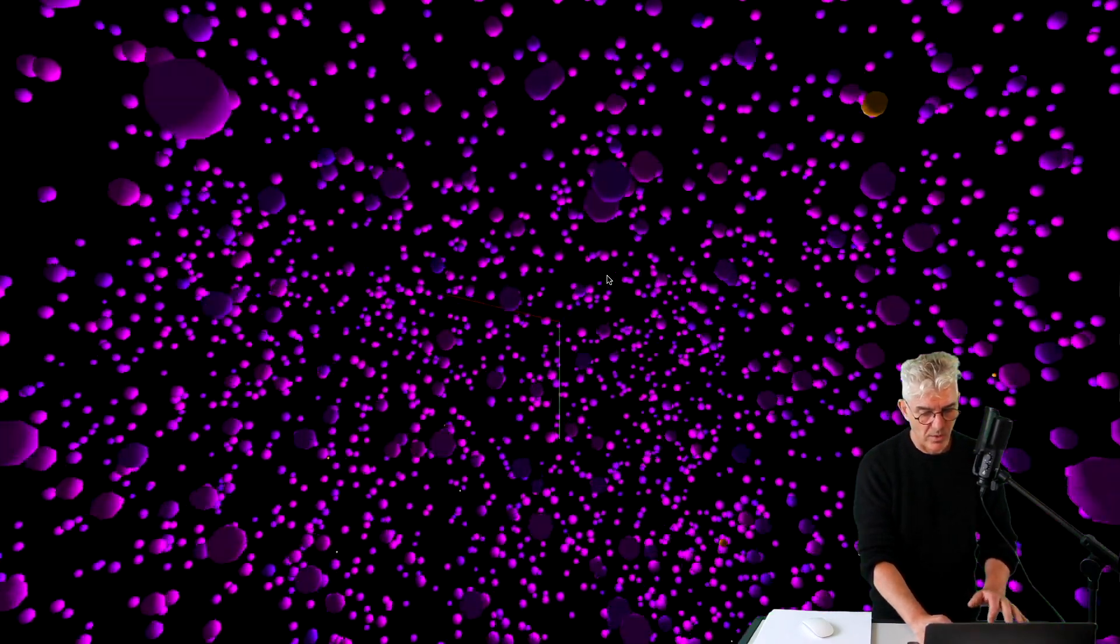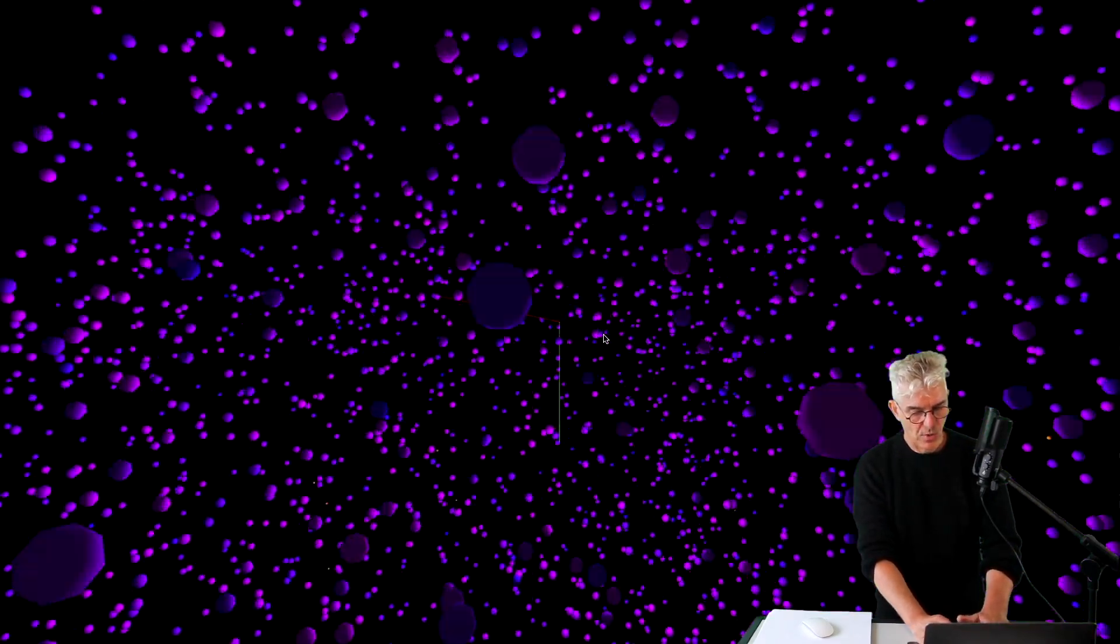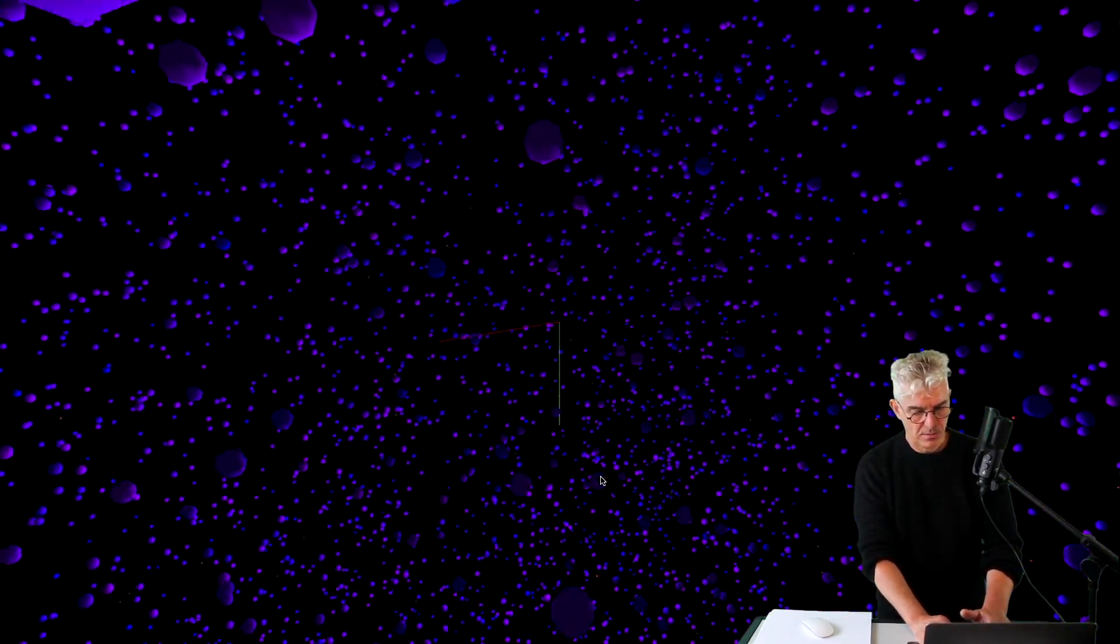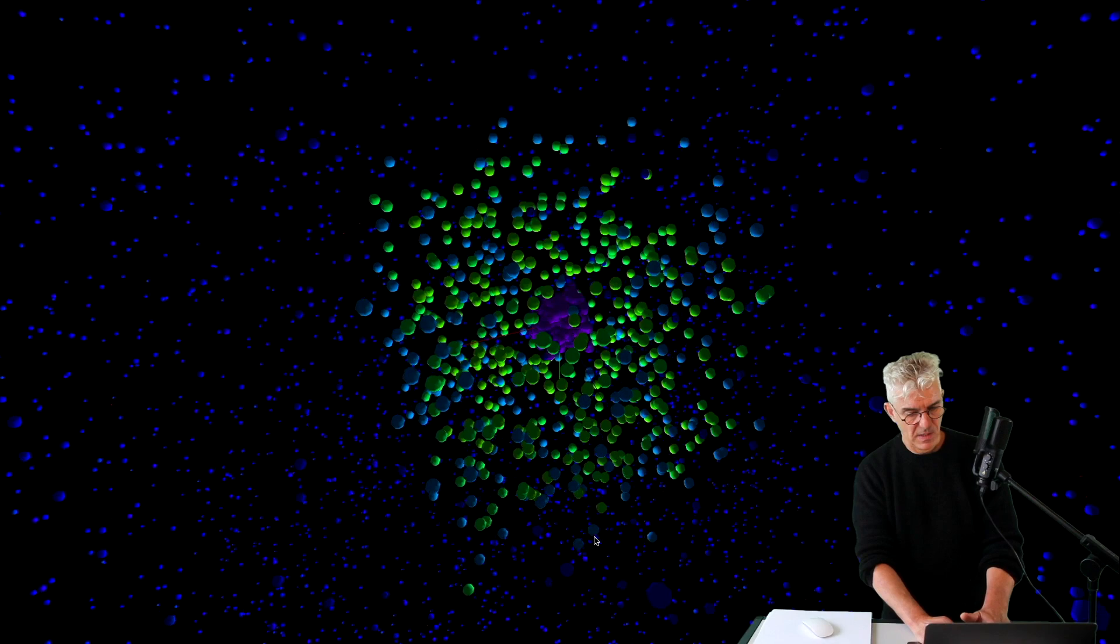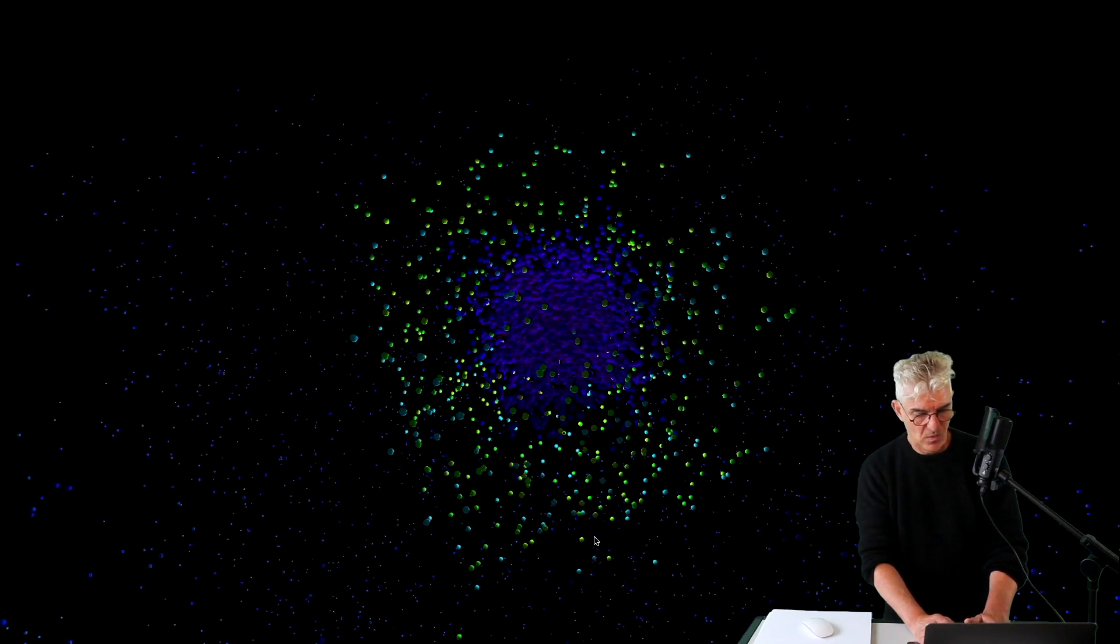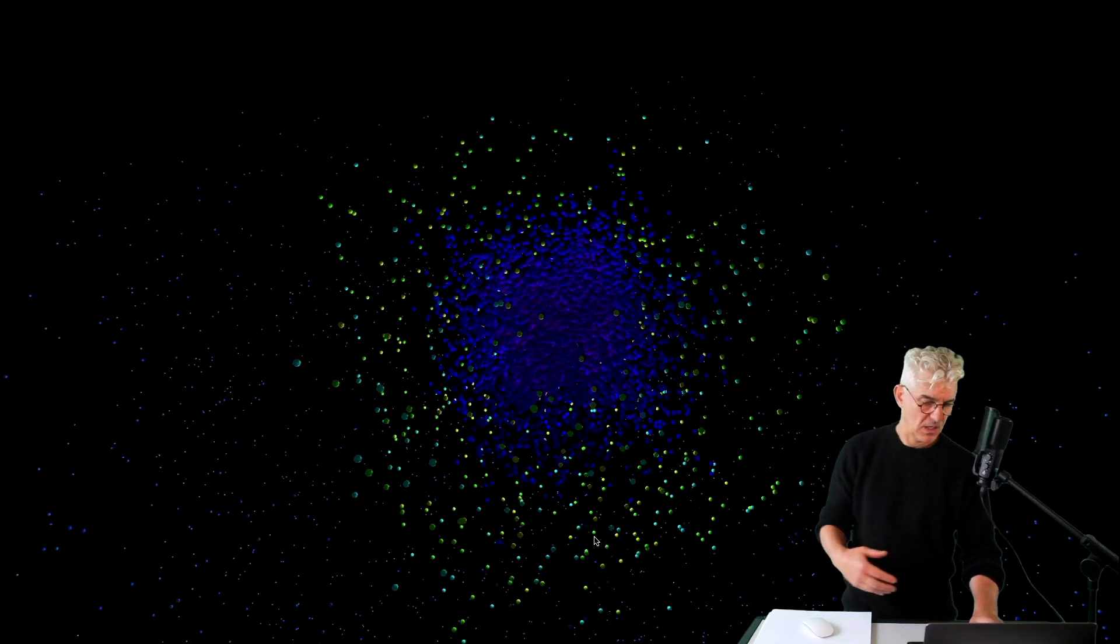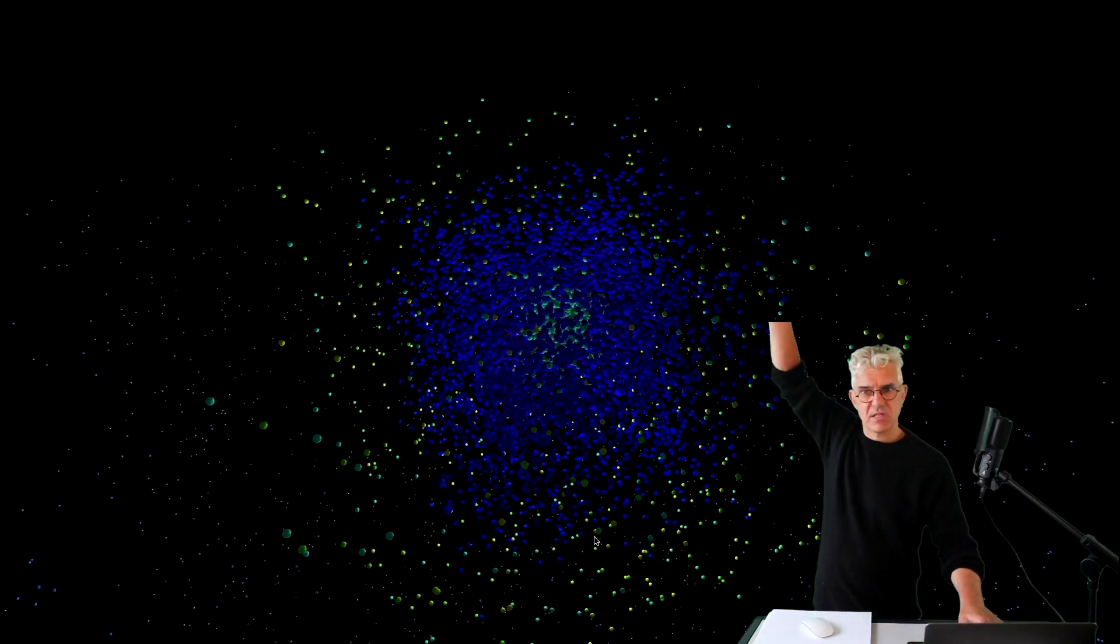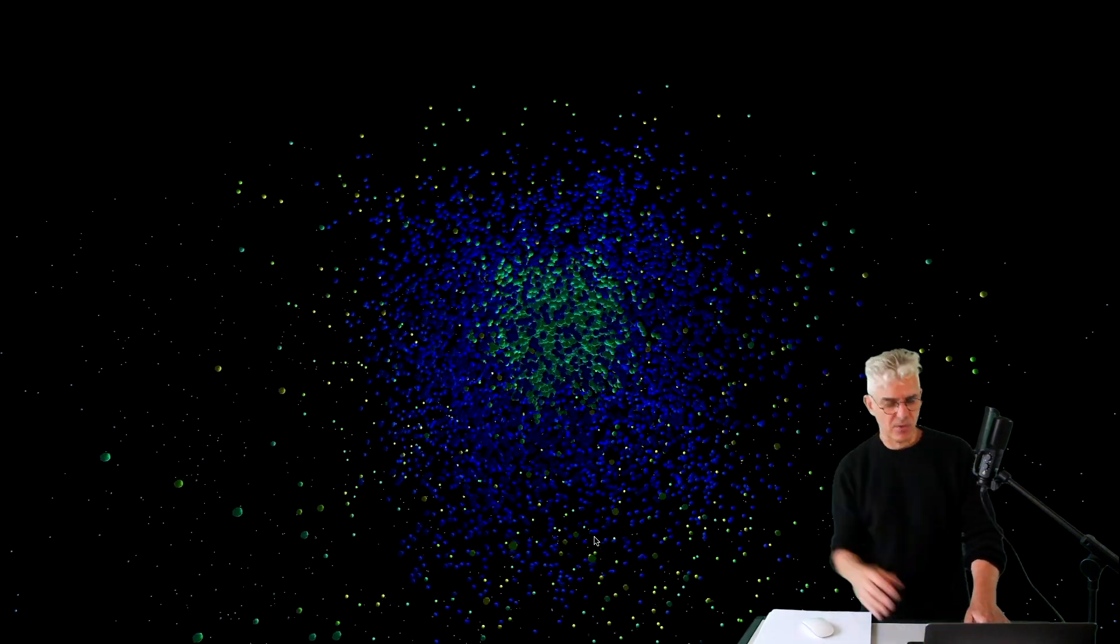Or go and look at it from on top, and it's like, I'm sitting above this explosion.